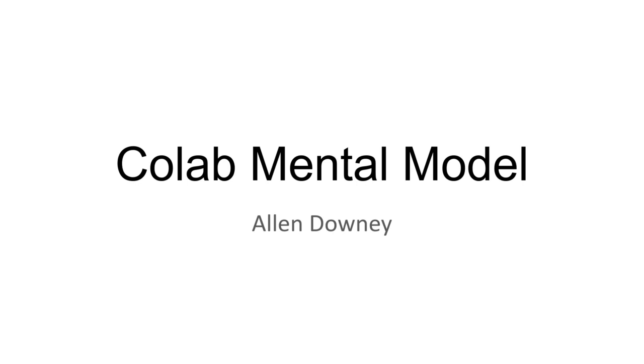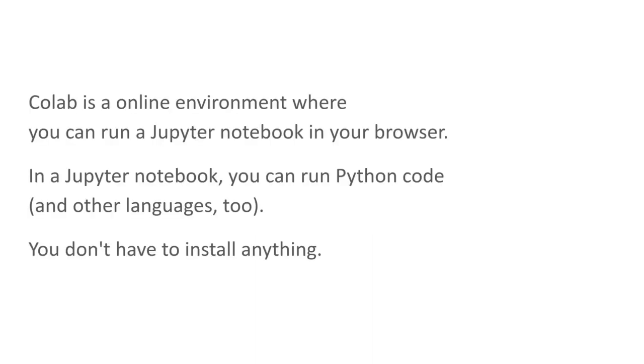Hi, I'm Alan Downey, and this is an introduction to CoLab for people who are new to CoLab, Jupyter, and Python. CoLab is an online environment where you can run a Jupyter notebook in your browser, and in the notebook you can run Python code and other languages.